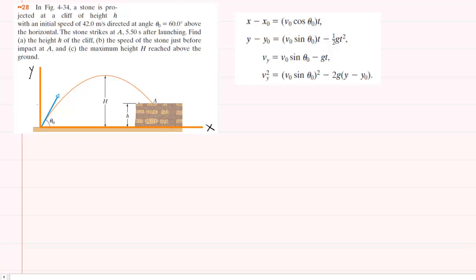The first thing we've done in solving this question, and indeed something you should do in solving any projectile motion question, is to superimpose an xy-axis on your picture. It's usually smartest to place the origin of your xy-axis at the point where the projectile is fired. If we do that, the initial y-coordinate of the projectile would be 0 meters since it begins at the origin.